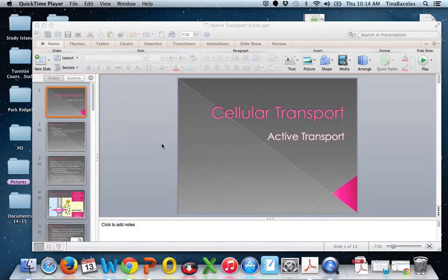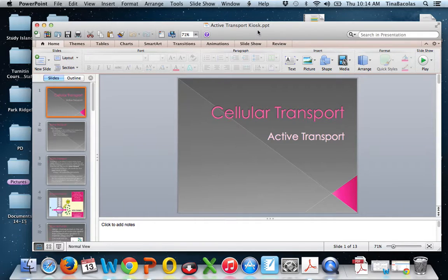Hi guys. I'm sorry I couldn't be with you today — I had to have a meeting. We are going to move forward and learn about active transport though. These notes, or this PowerPoint, will be posted on Schoology for you.